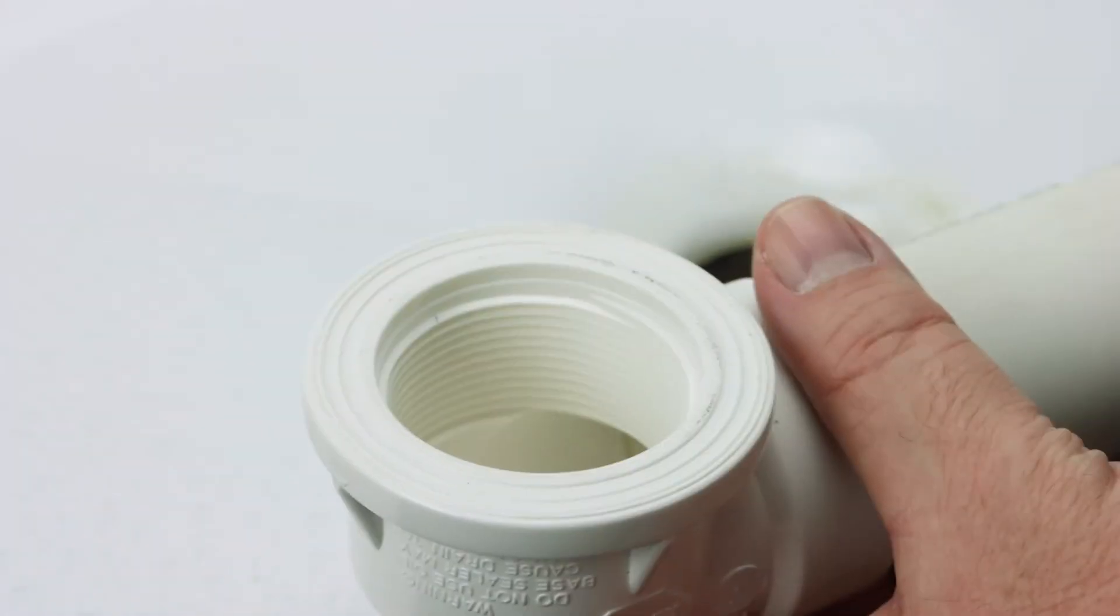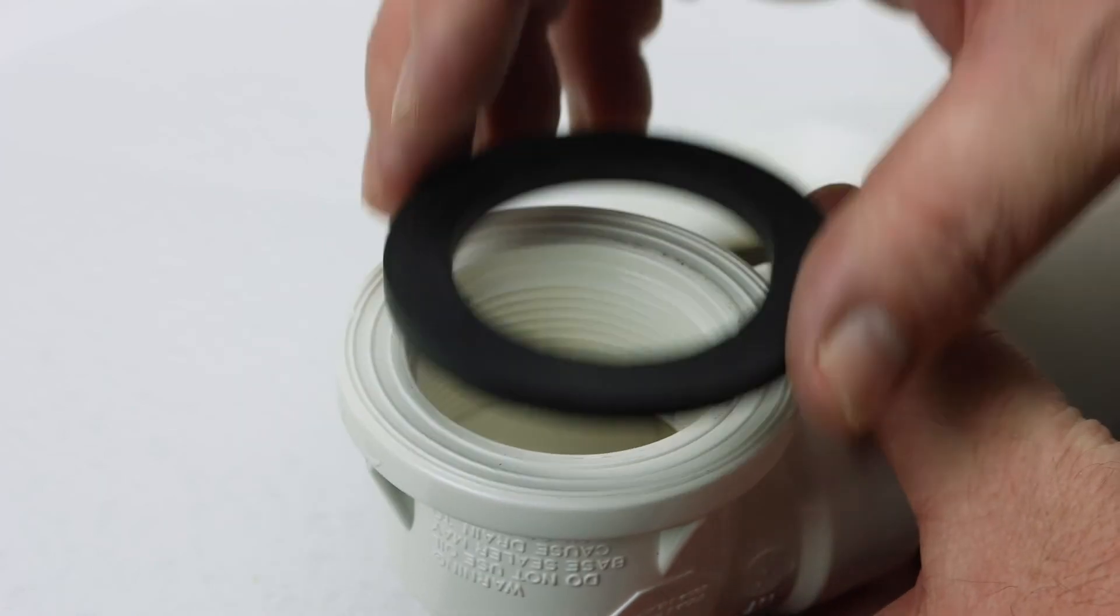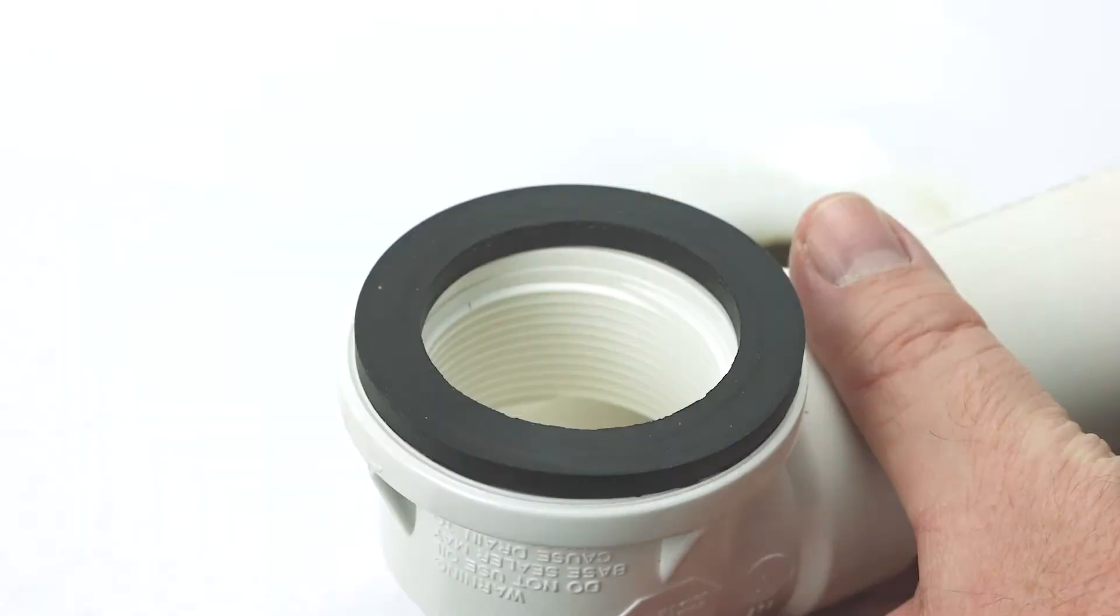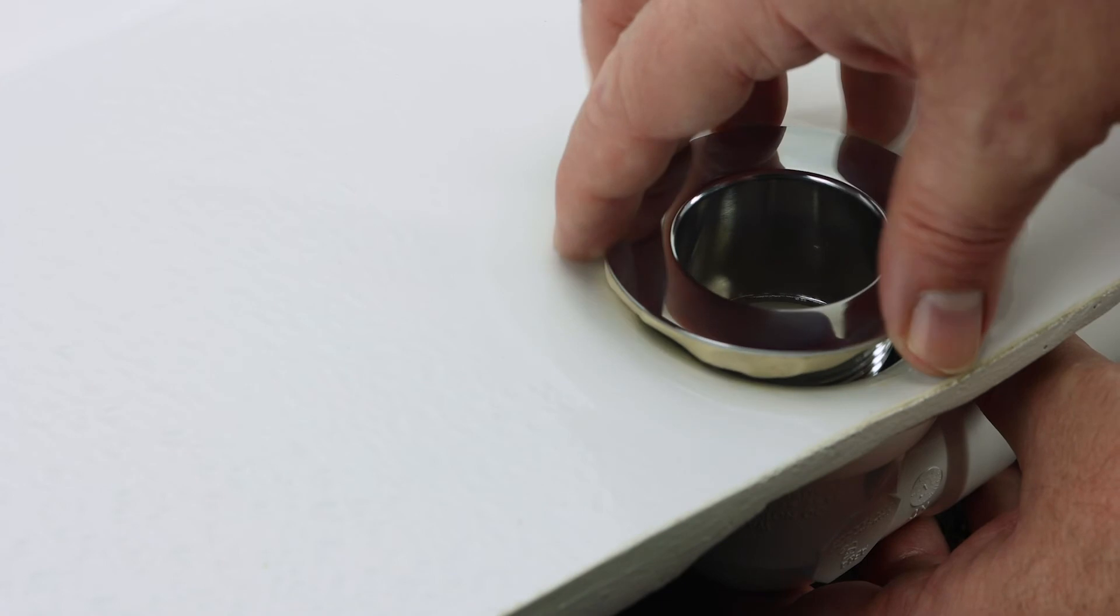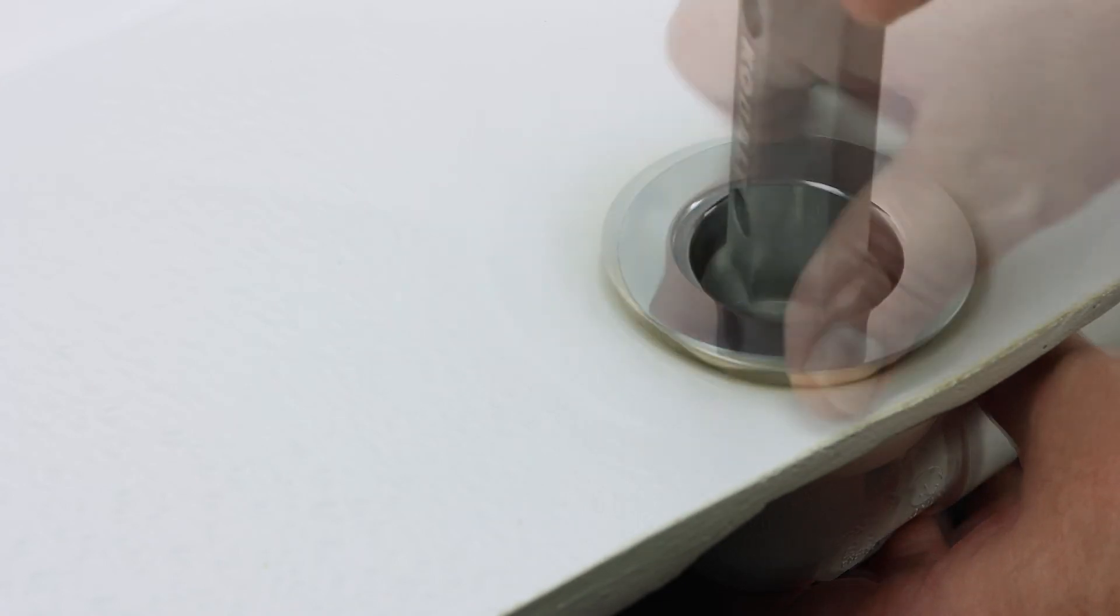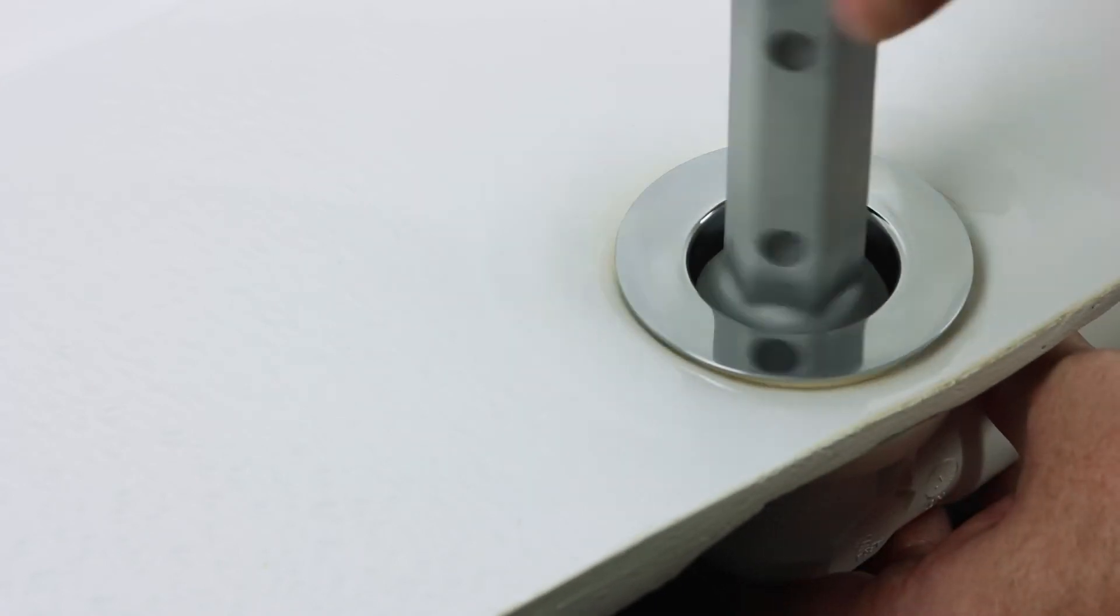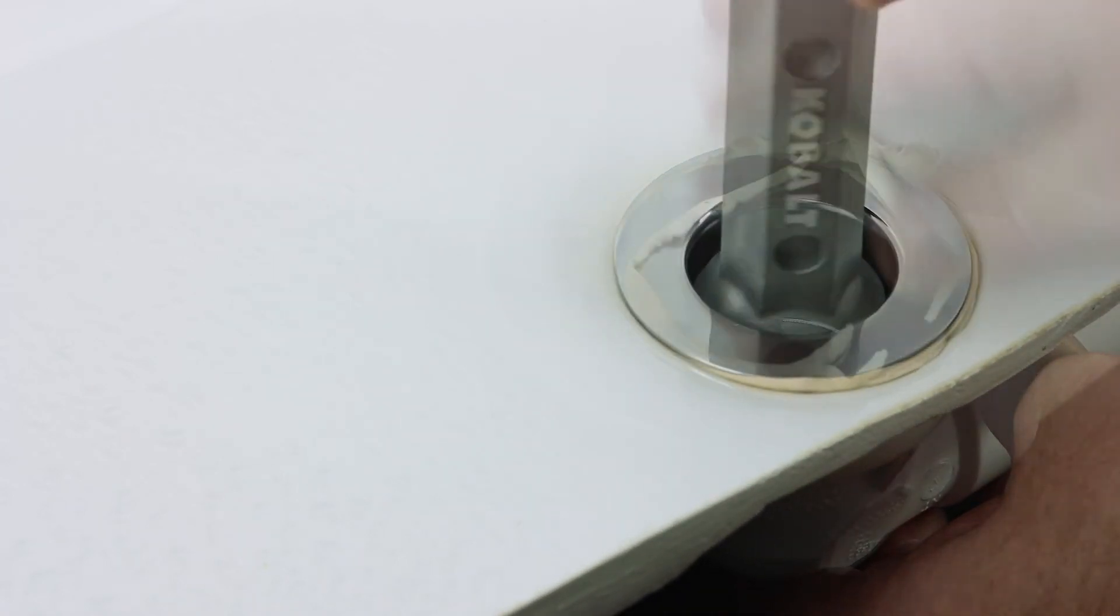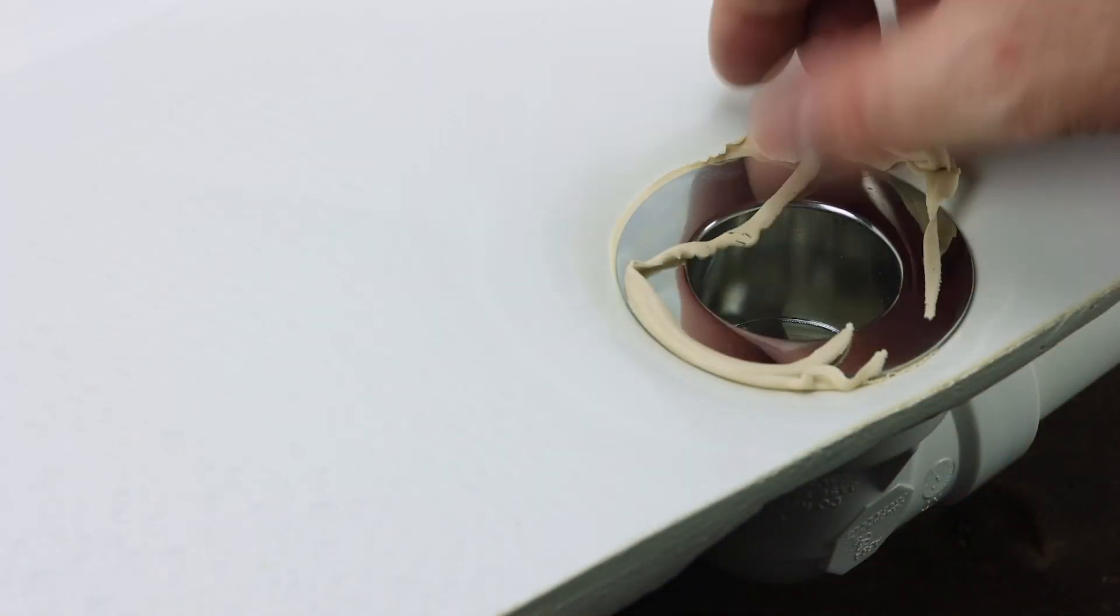Install the strainer washer between the tub wall and the top of the drain shoe. Next, screw the metal strainer down from the top side of the tub, tightening with a tub wrench. Remove any excess putty.